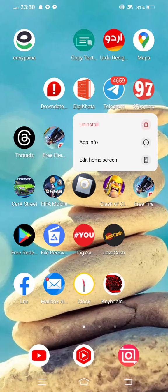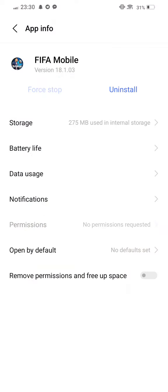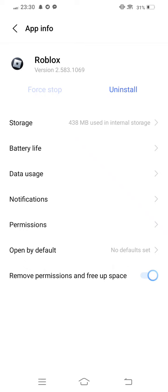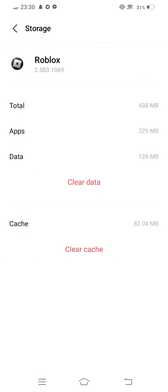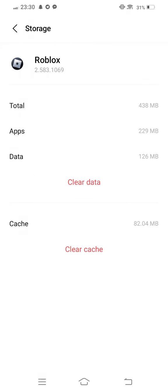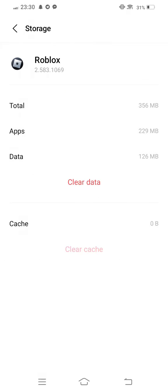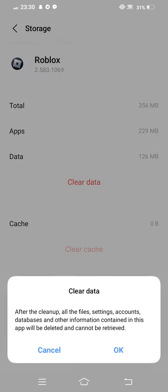Tap and long press on your Roblox app, enter app info, tap on storage, clear cache, and then clear all data.